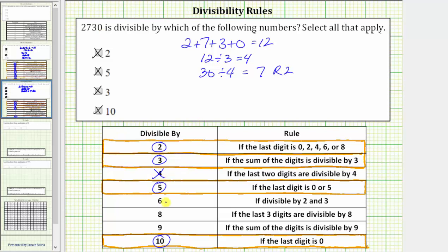And now we'll go to 6. A number is divisible by 6 if it is divisible by 2 and 3. 2,730 is divisible by 2 and 3, and therefore it's also divisible by 6. That should make sense because 2 times 3 is 6.